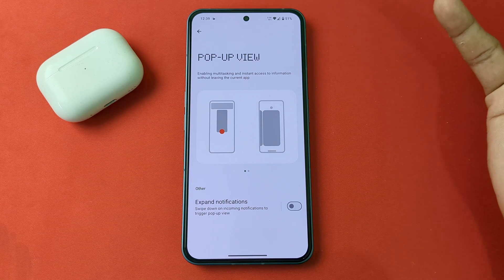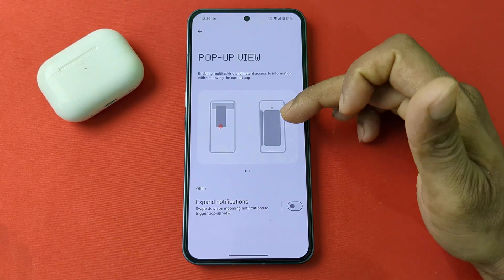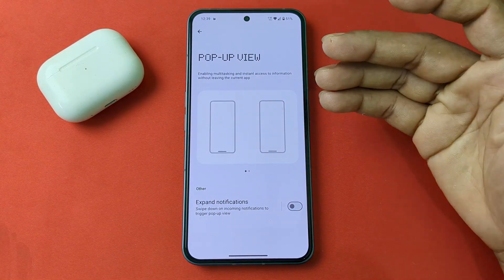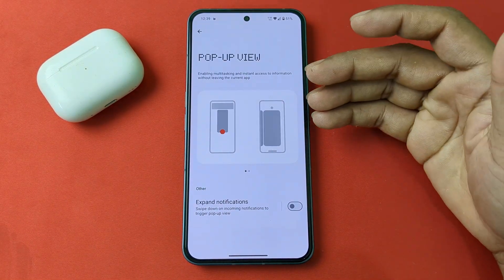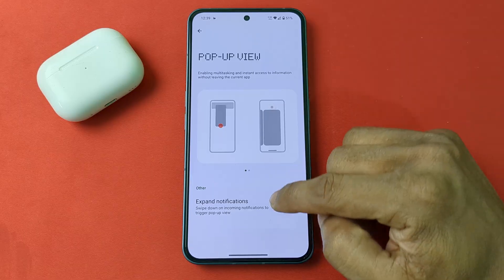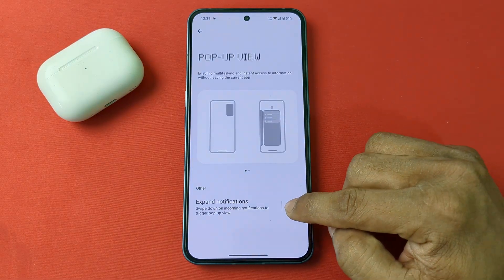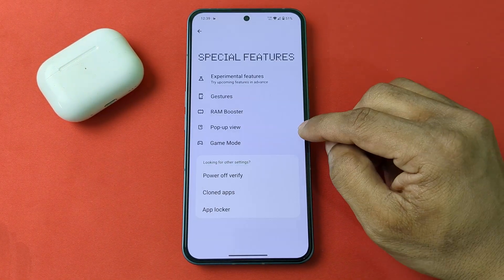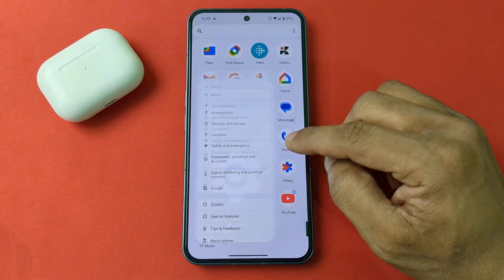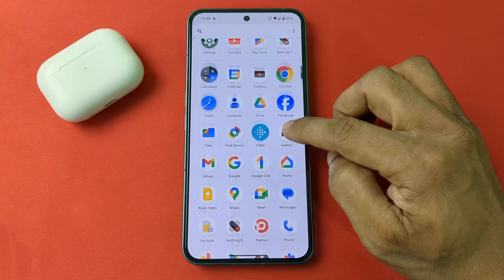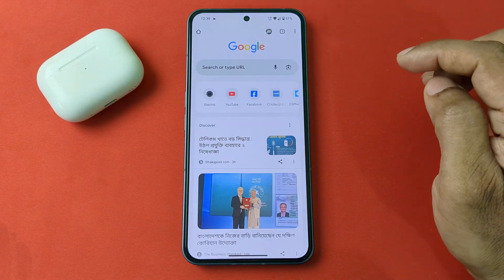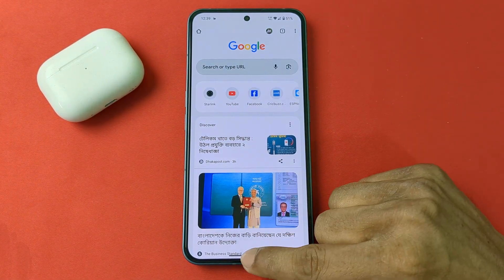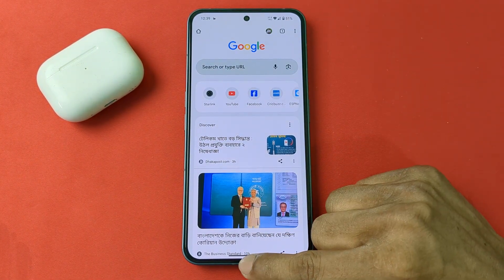Tap on Pop-up View and you'll see a demo showing how to enable or use it. You can expand notifications — turn that on. Then go back twice.